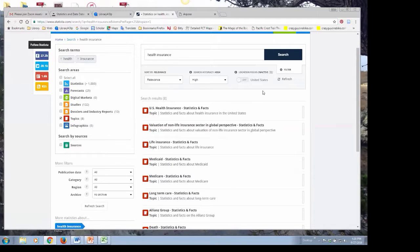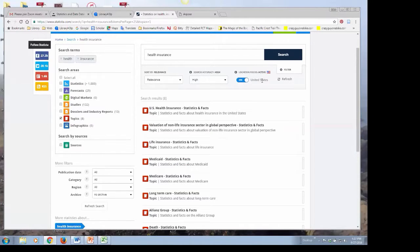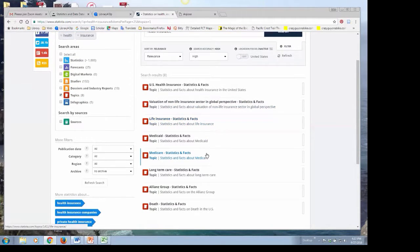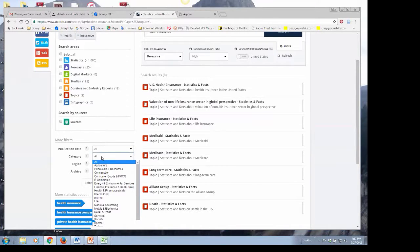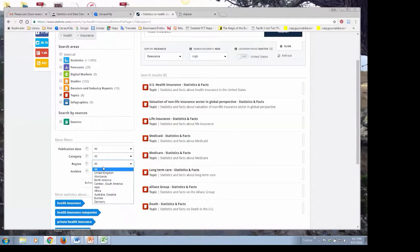When you do a search, you're going to get information from other countries. But if you want to focus just on the United States, there is an option under Location Focus where you can change that to the United States, excluding information from the rest of the world. You can also filter results on the left by publication date, by category — particularly if you're interested in specific industry categories — and by region. If you find you're getting a lot of information from elsewhere, this is a good way to limit to North America or other regions of the world.